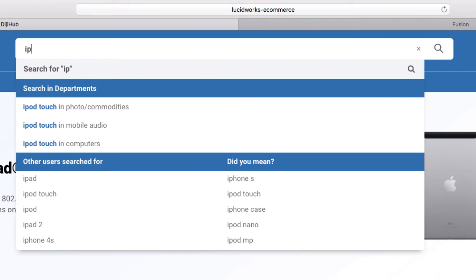This means that Fusion can also categorize potential searches by department, deliver suggestions based on past searches, as well as perform spell checking.